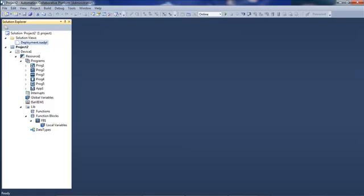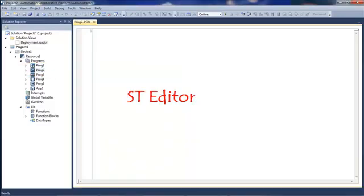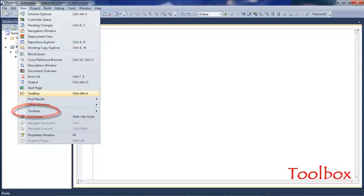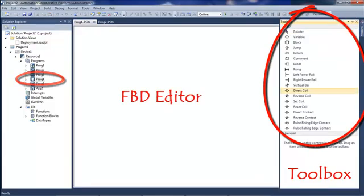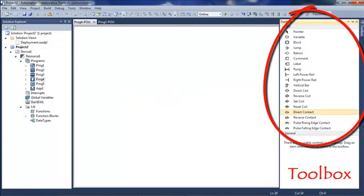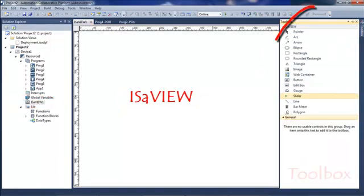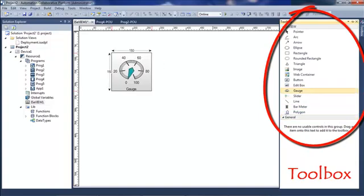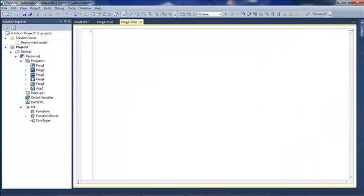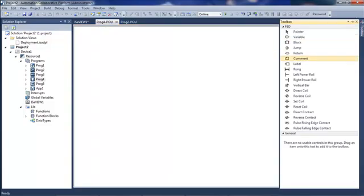I'm going to close all this and open a program. If I double-click on the ST program I will open the ST editor and display the toolbox, which is another plugin that gives me all the elements that can be inserted in my programs. Each time I open a different program, the toolbox changes with the elements corresponding to that program.